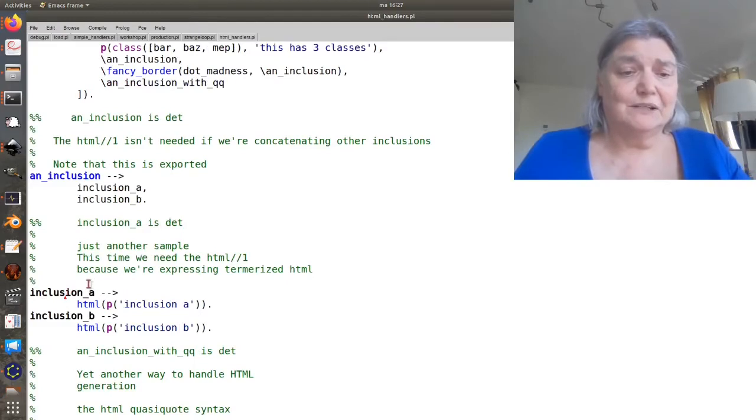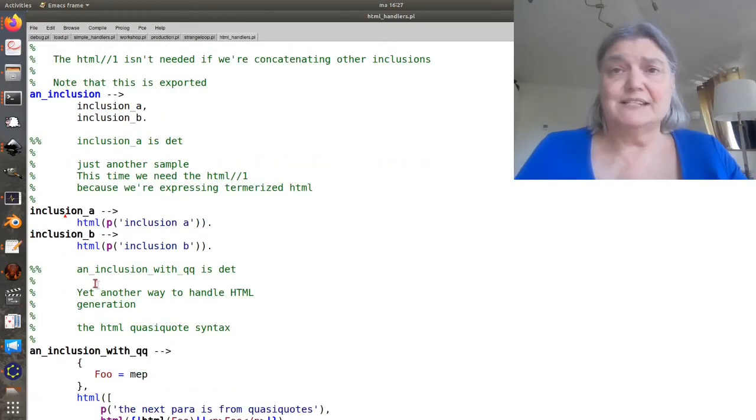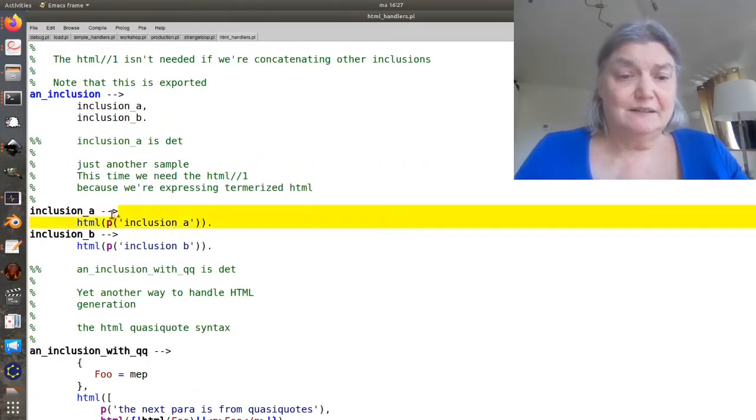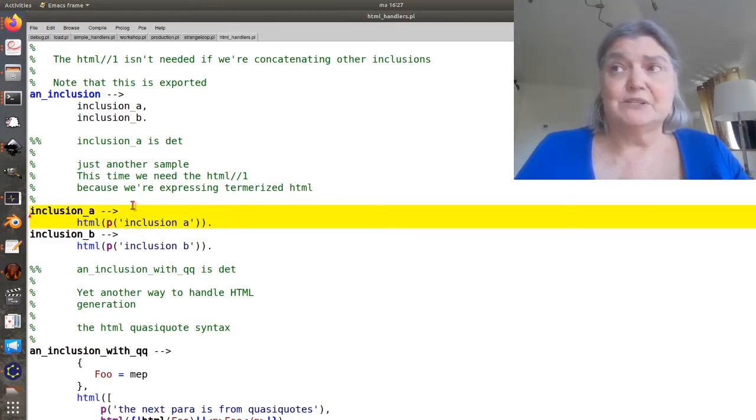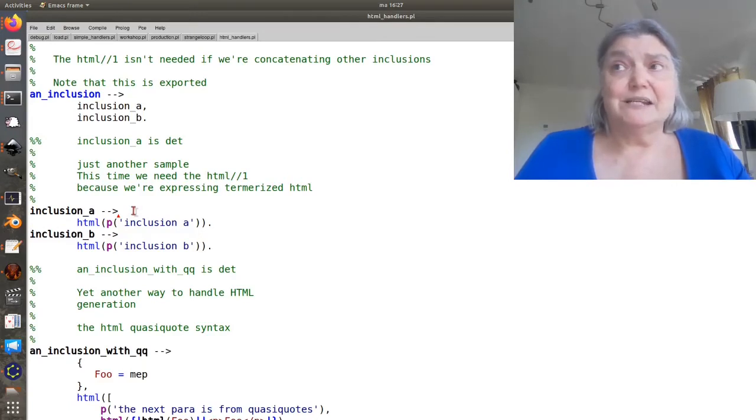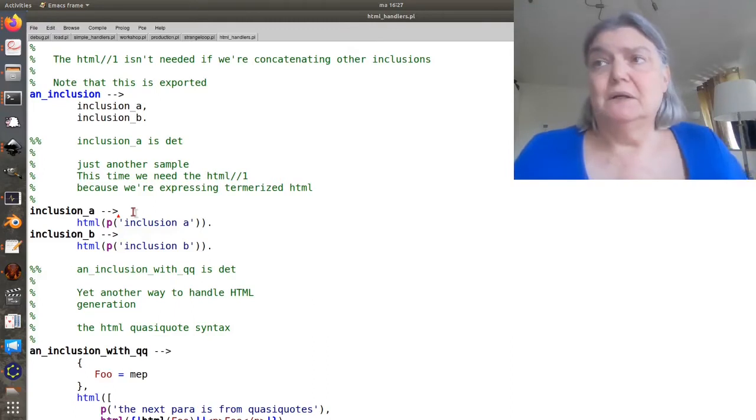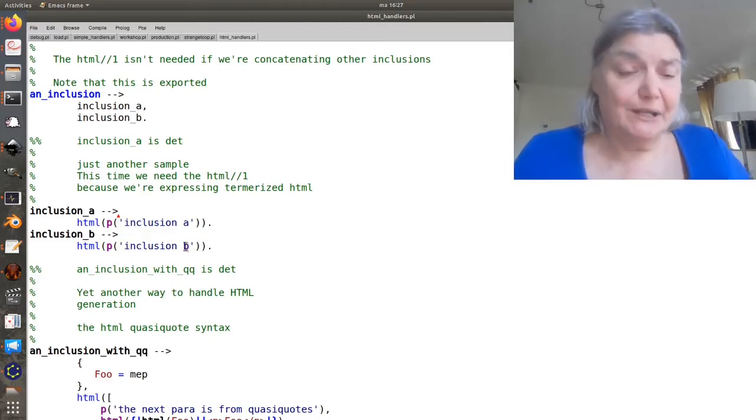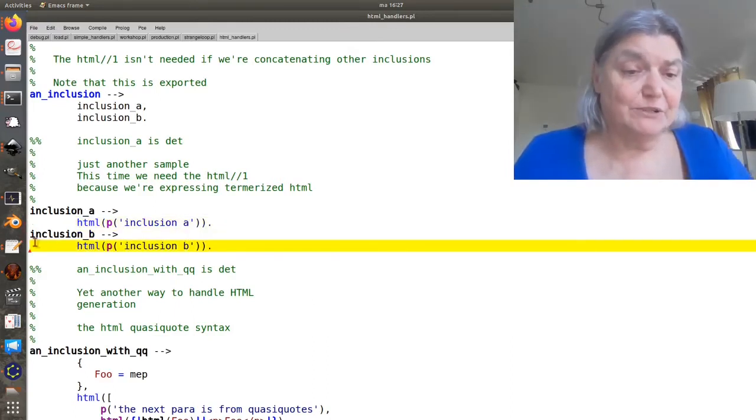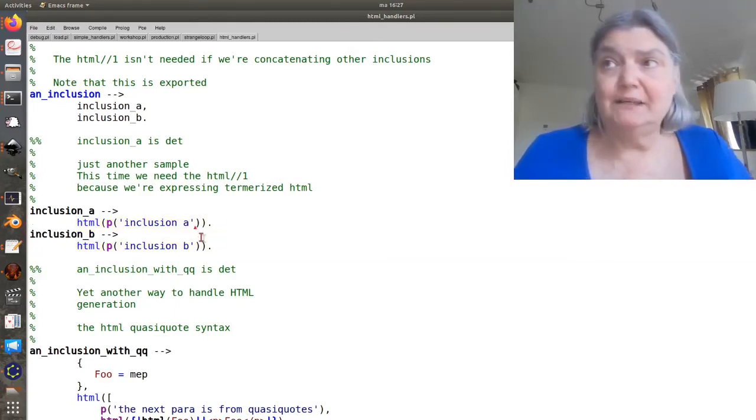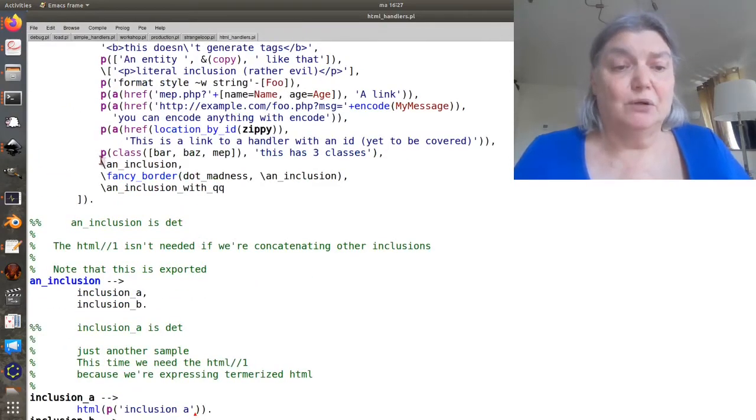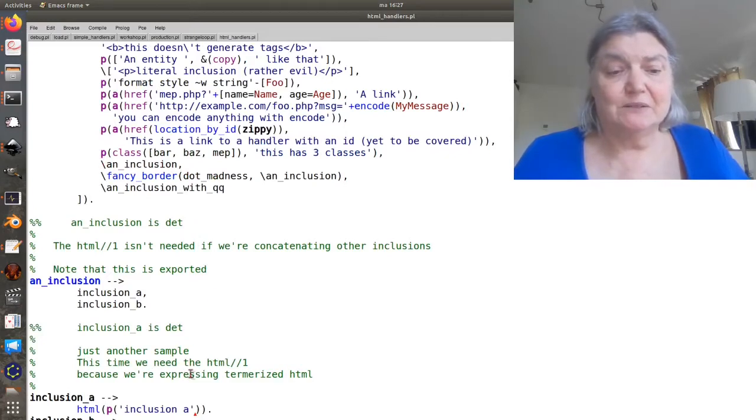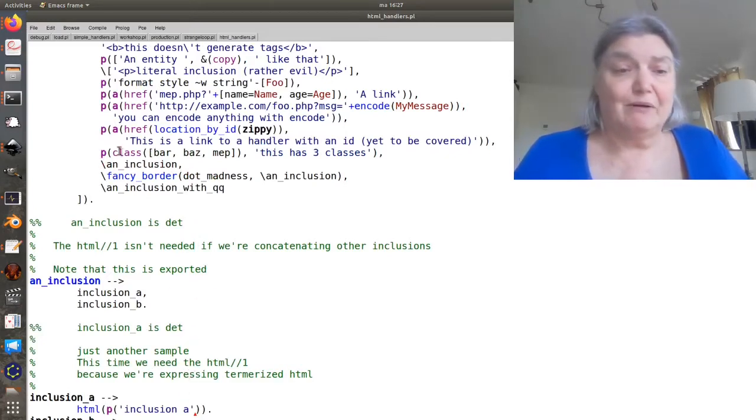Now, inclusion A does need to generate some HTML and so it's going to do that with termorized HTML and the HTML slash slash one, the HTML one DCG and the same for inclusion B. So we have ultimately generated in here this pair of paragraphs, inclusion A and inclusion B.